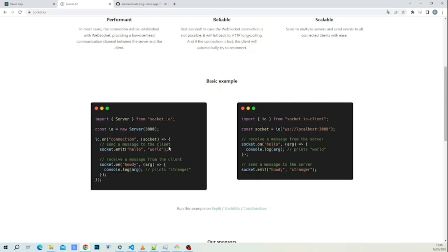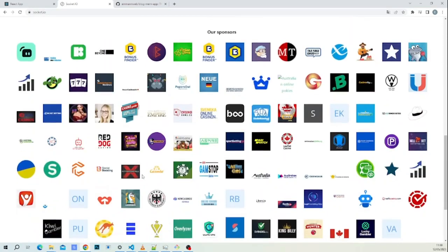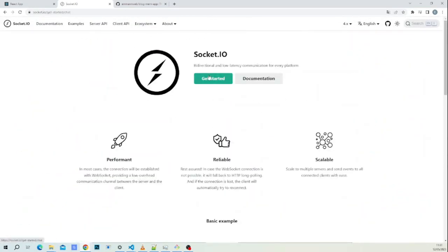When you want to send a message, you take the socket parameter and call socket.emit with the event name 'hello'. On the frontend, you receive it with socket.on('hello') and get the data in the callback. The same works in reverse — the frontend can emit to the backend, and the backend will print what was sent.